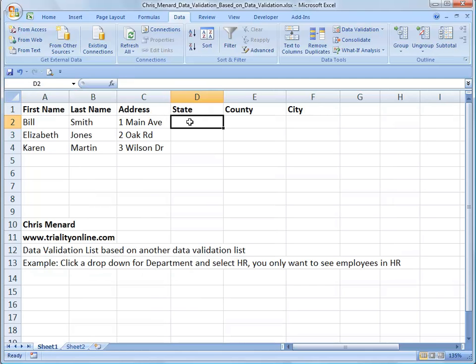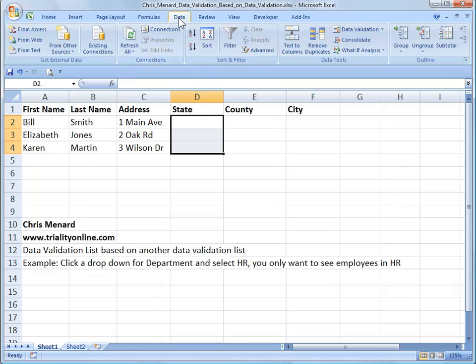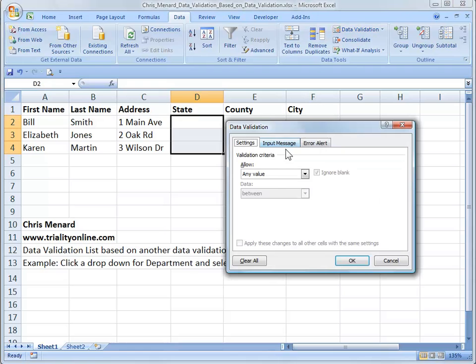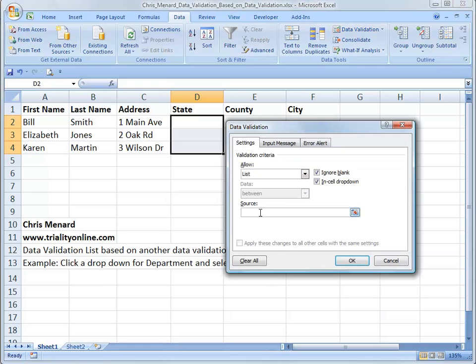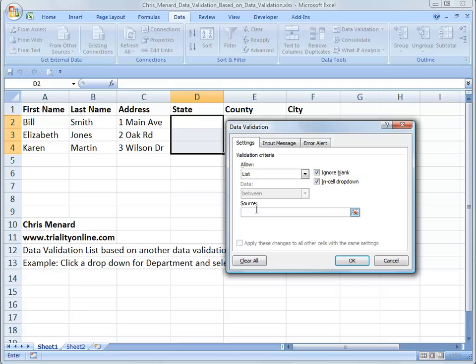Go back to Sheet 1, highlight wherever you'll fill in the states. Make sure you're on the Data tab and do a data validation. Change it from any value to a list. And your source is that named range, which is equal state.